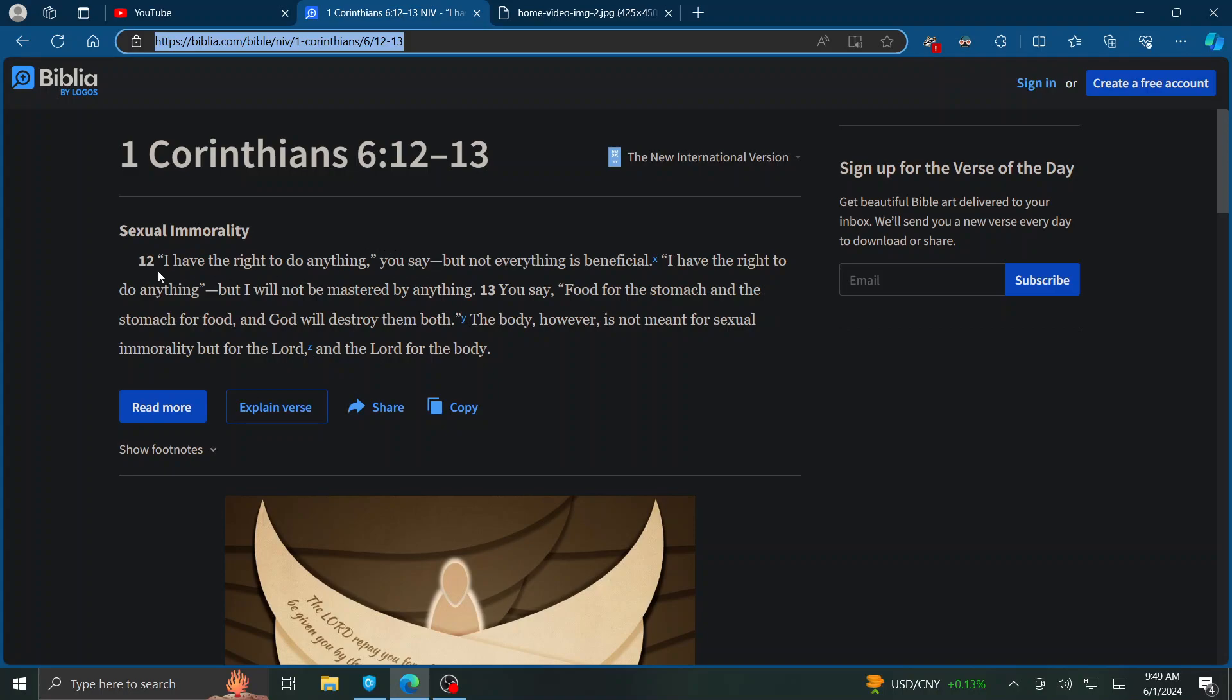But back to the verse, it's even titled sexual immorality because that's what they're referring to. But we can apply this to other parts of our life. So it says, I have the right to do anything, you say, but not everything is beneficial.